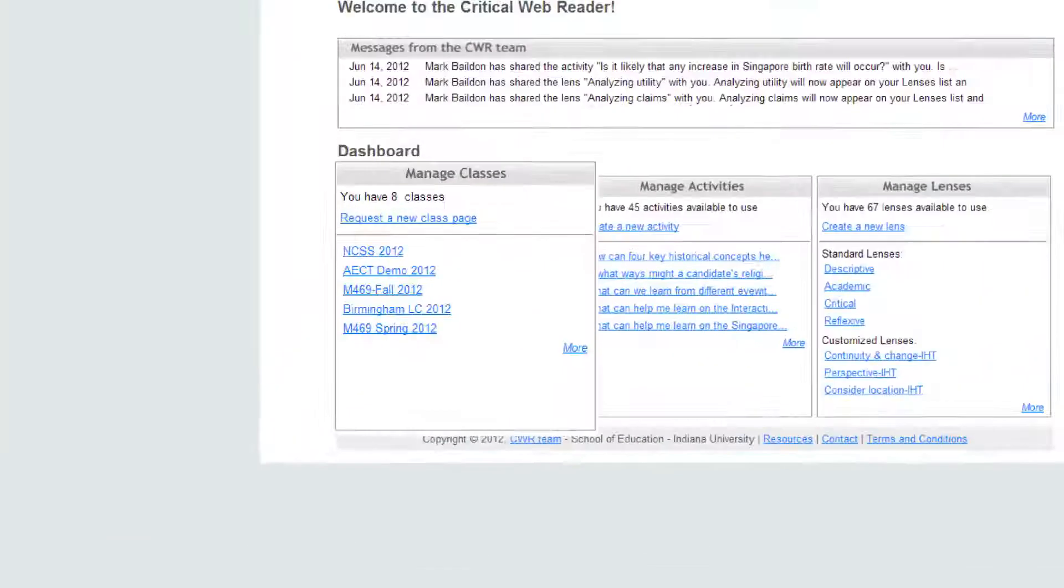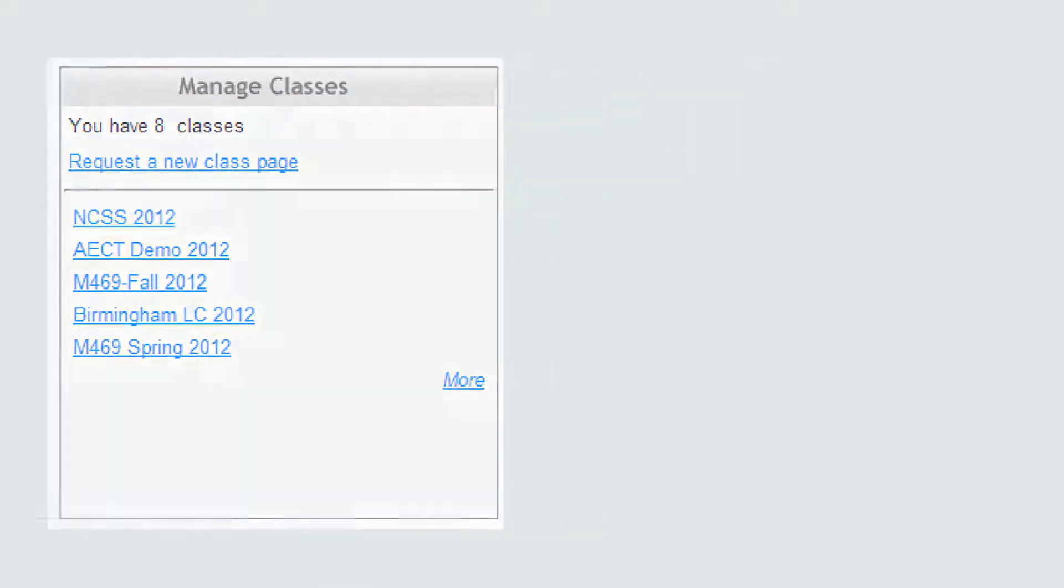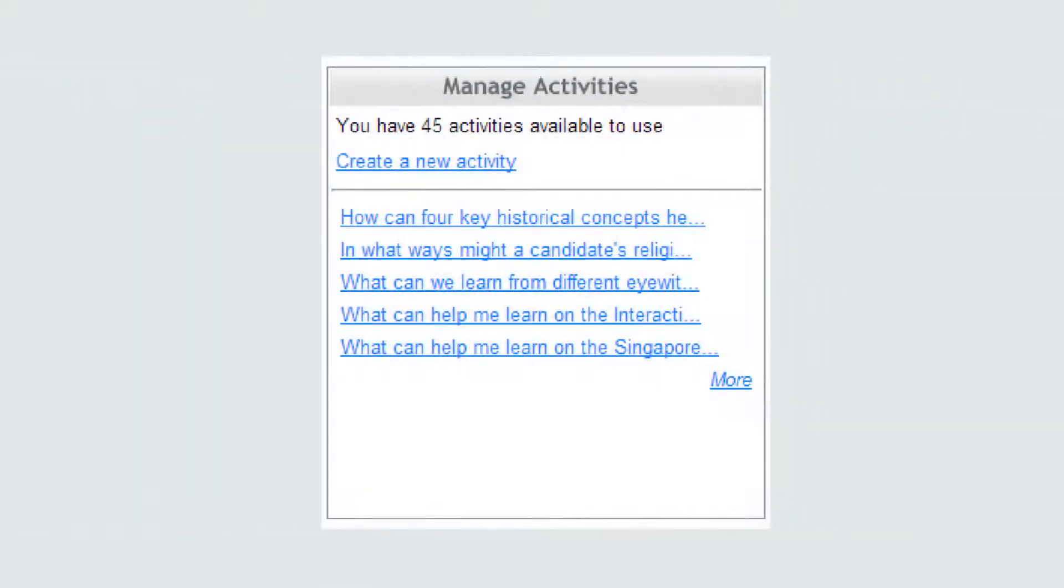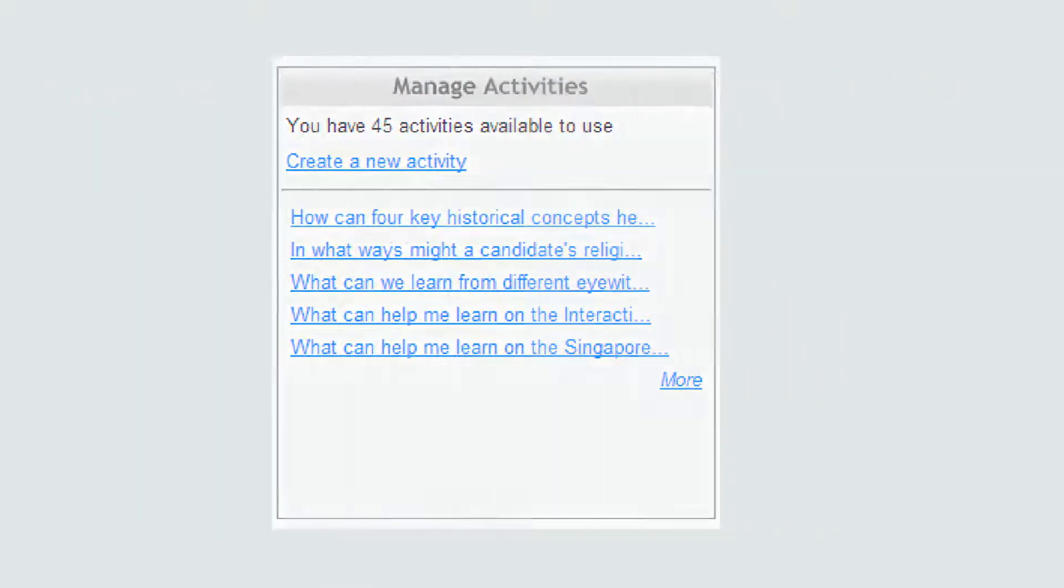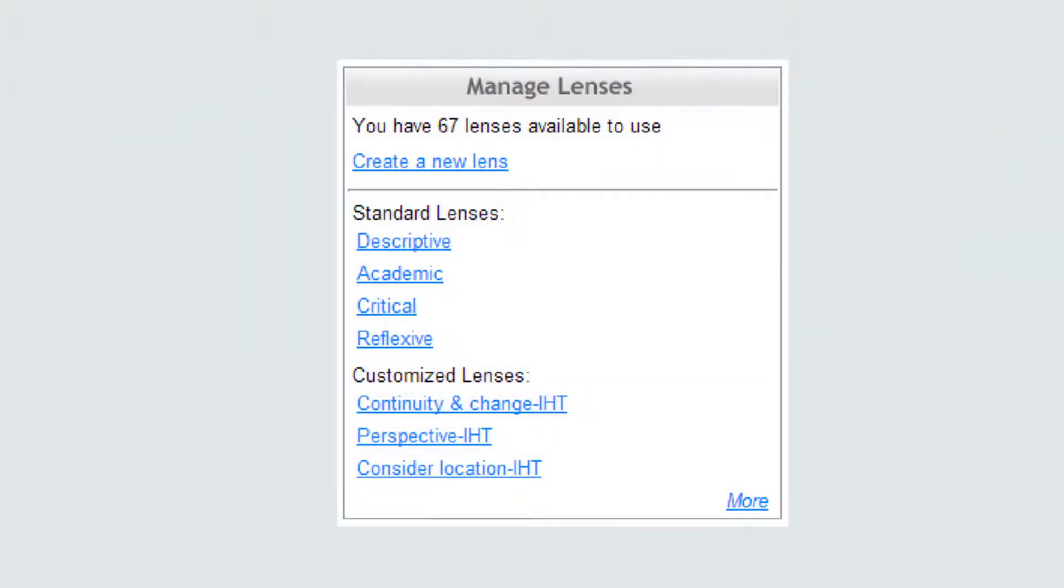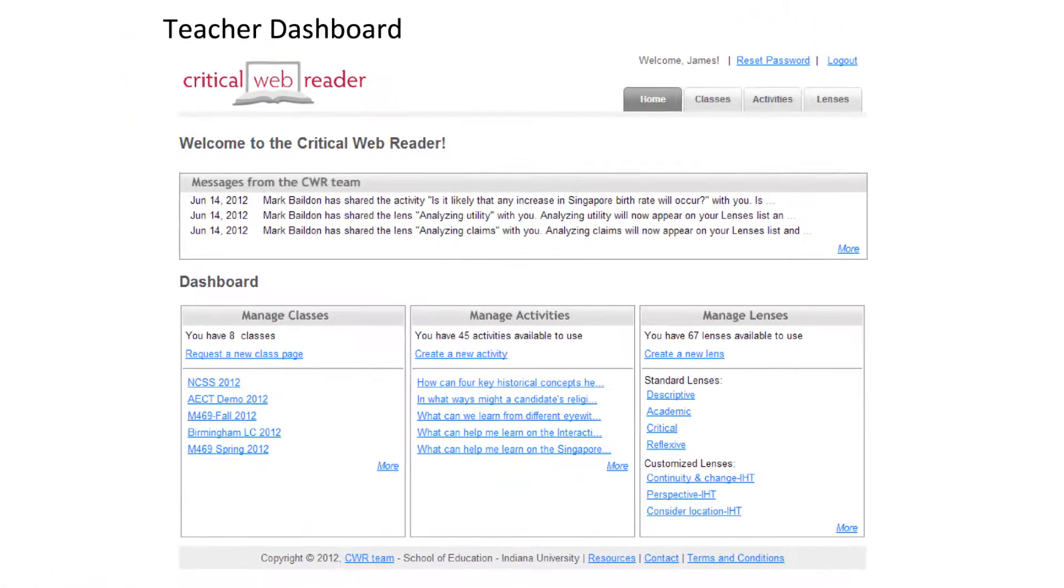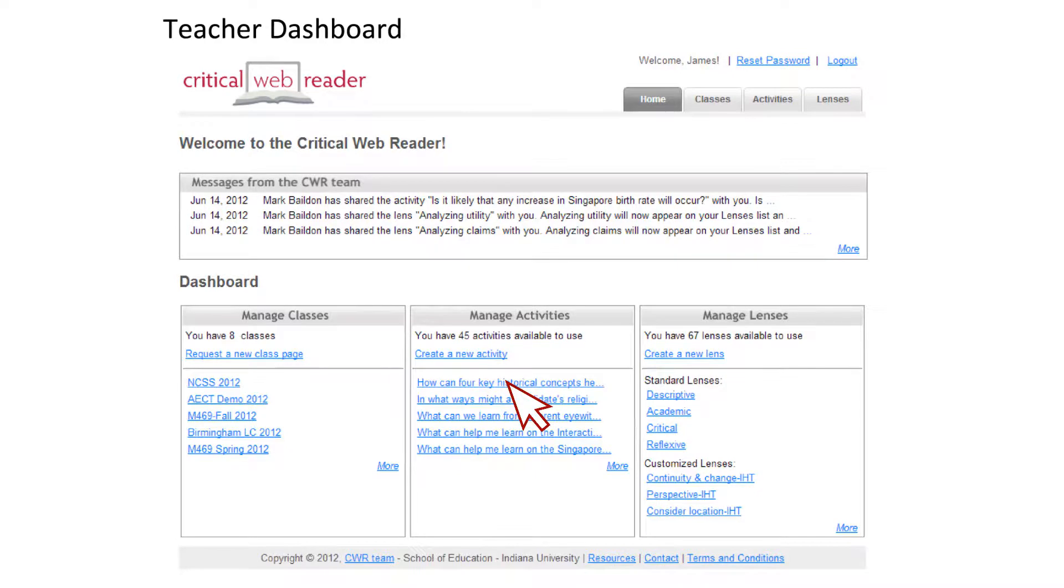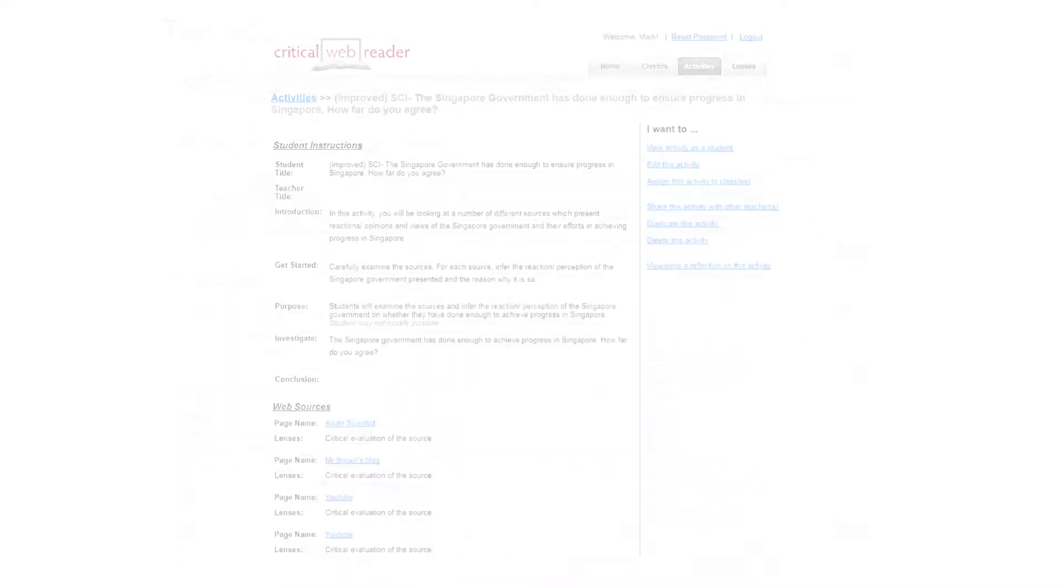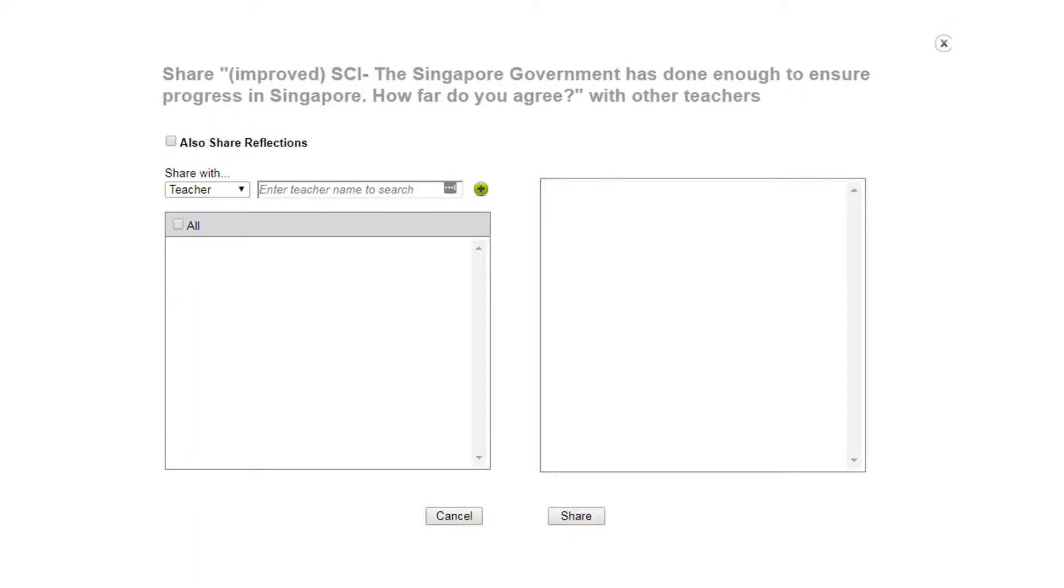Within the CWR is a teacher dashboard that helps teachers manage classes, activities, and CWR lenses. The dashboard also facilitates easy sharing of CWR activities with other teachers in the CWR community. CWR lenses are learning scaffolds for teachers to shape CWR activities.